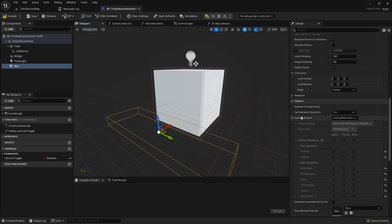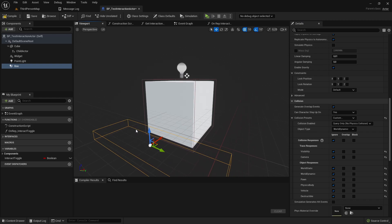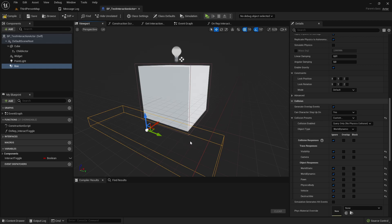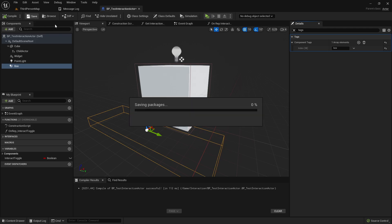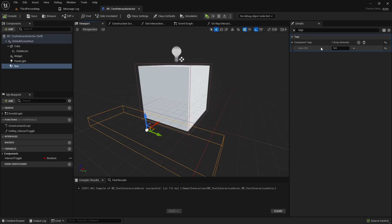Here in the box, scroll down to the collision presets and change it to custom, so everything to ignore. This box should only overlap with our characters, and usually the character capsule components have the collision preset 'pawn', so I will set only that to overlap. Then, also in the box, search for tags and add a new element to the tags. I'll add the box tag — similar to the widget component, it will be connected to our interaction area, but in a different way using the tag.